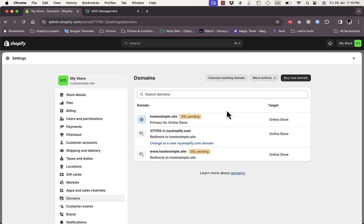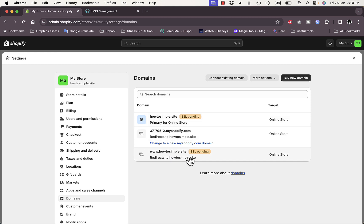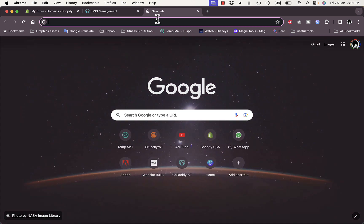Back in Shopify, the connection is now verified. However, it may show SSL pending — that can take a couple of hours or up to 24 hours or more to fully verify the connection and make your website live.